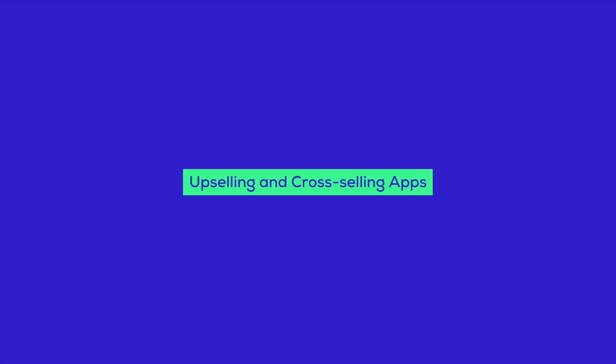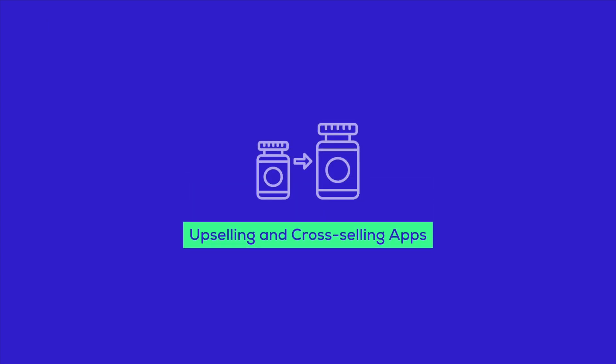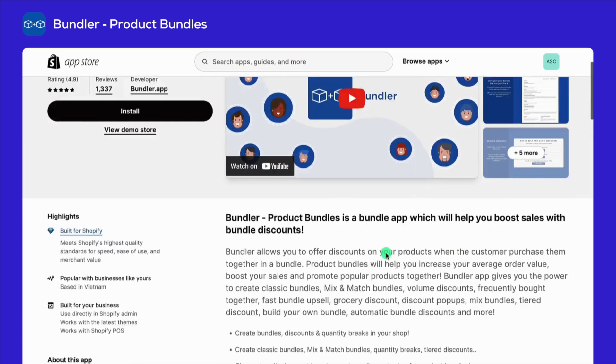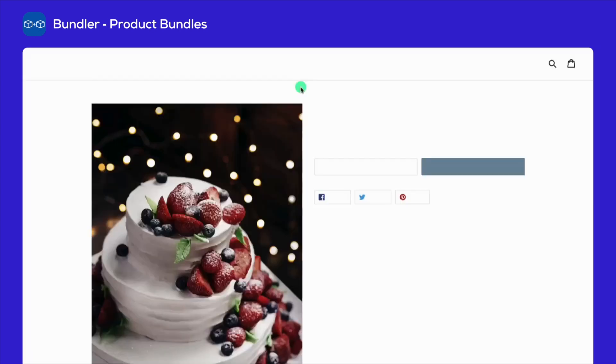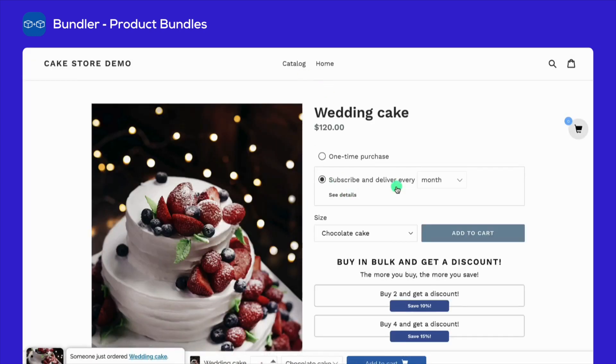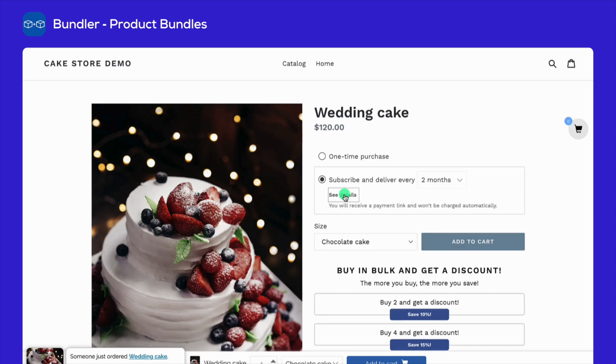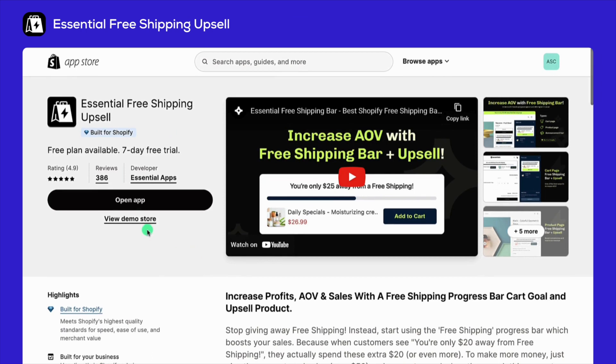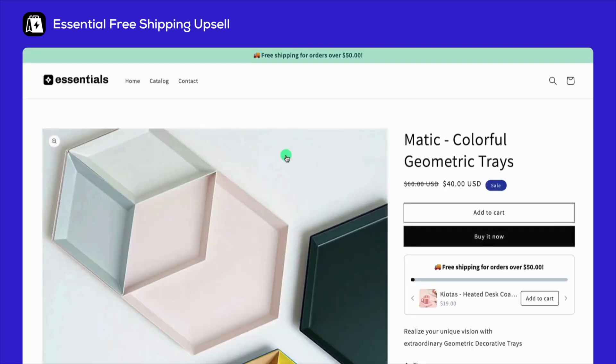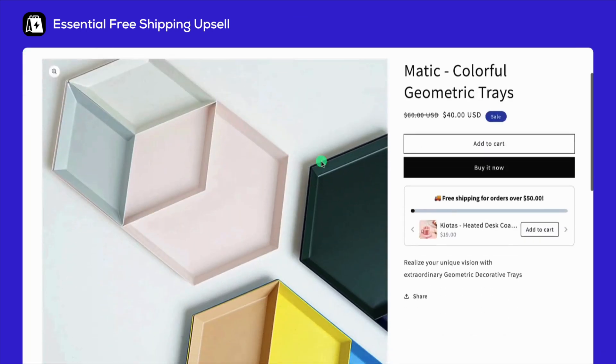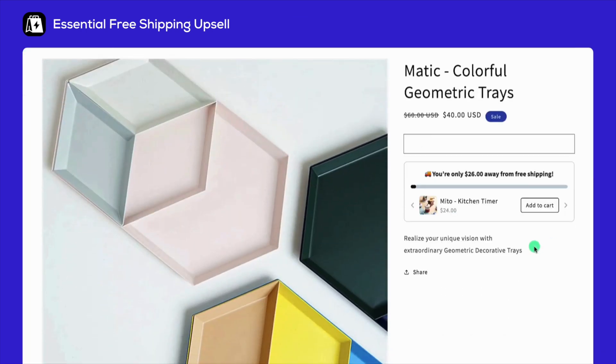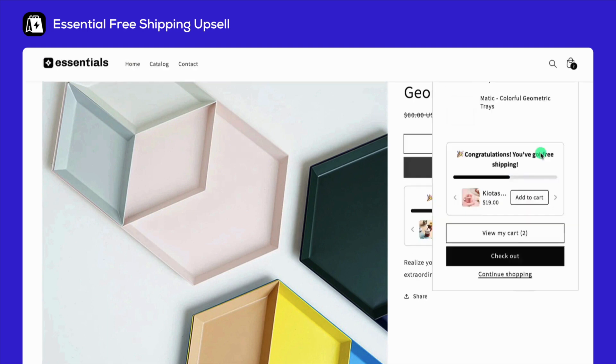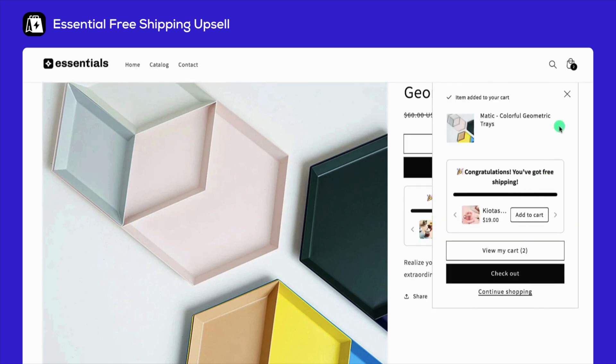Moving to upselling and cross-selling. Make more from each sale with apps like Bundler. It helps you create tempting product bundles, a paid app that's a game changer for increasing cart sizes with mix, match, and tier discounts. Essential Free Shipping Upsell, another paid gem, nudges customers towards that free shipping goal, subtly increasing your average order value. These tools are your ticket to making every sale count.